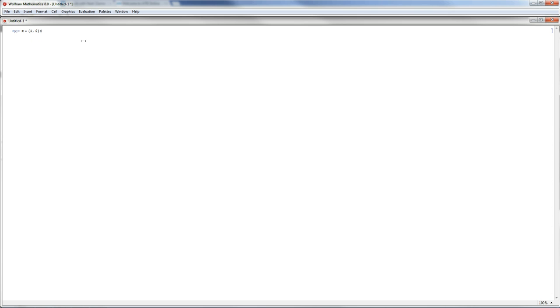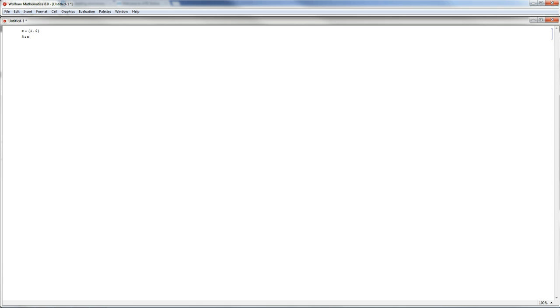Press Enter to keep writing in the same cell. I would like to multiply 5, which is a real number, by x. I used the star for multiplication. So 5 multiplied by x, then Shift+Enter, gives the output: the first line shows x equal to {1, 2}, and the second line shows 5 multiplied by the vector x gives {5, 10}.